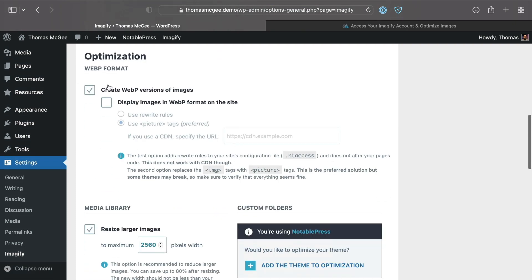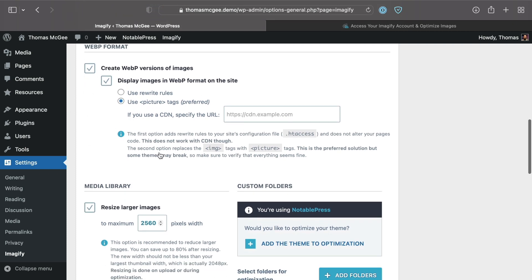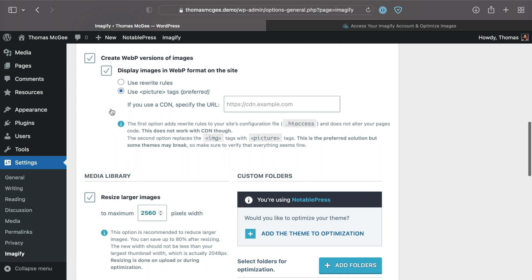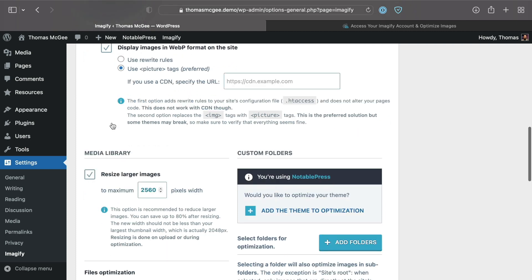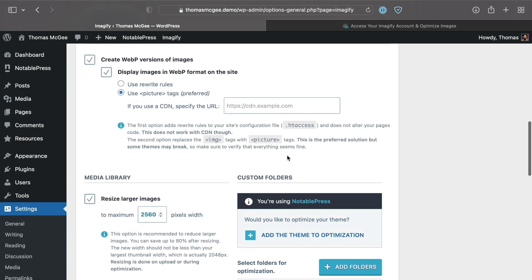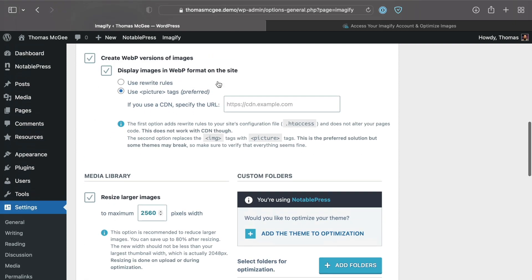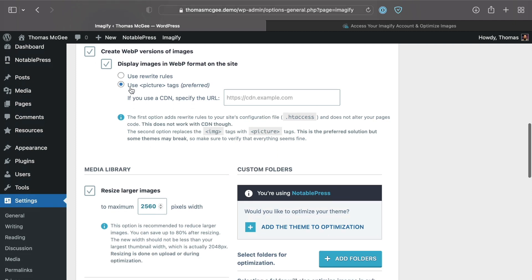The next option is the WebP format, which is what we're leading up to. You can check this to create WebP versions of images, and then we want to check that we want to display images in WebP format on the site. This is going to display the WebP format instead of the PNG or JPEG anywhere throughout the site. For most cases, unless you're a developer and really know what you're doing with rewrite rules and CDNs, you're just going to use the picture tag. That's going to be the simplest default setting.